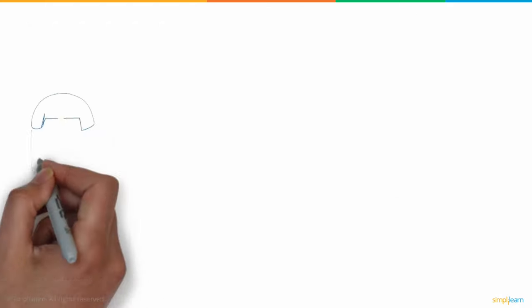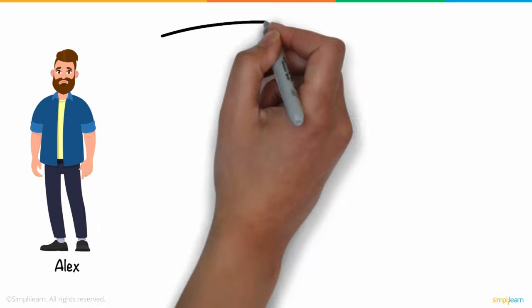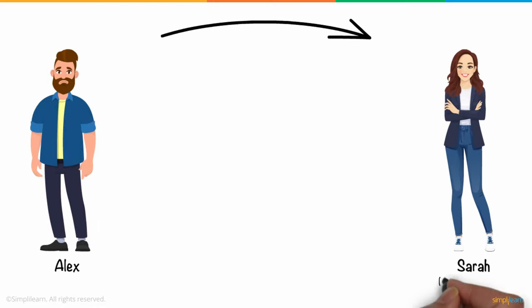But what intrigued him was how people contribute to blockchain. So, he decided to go to a friend, Sarah, who is a blockchain expert.